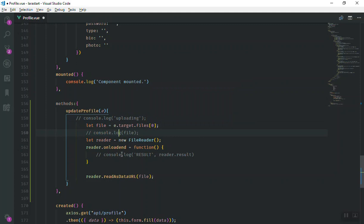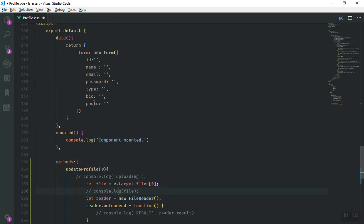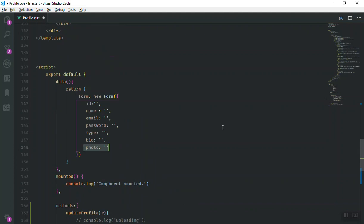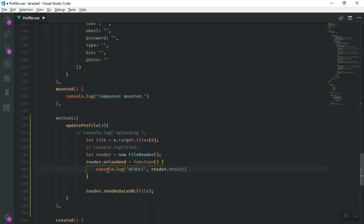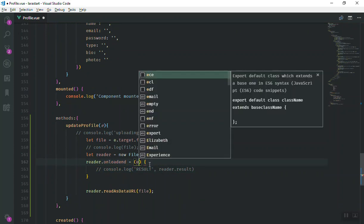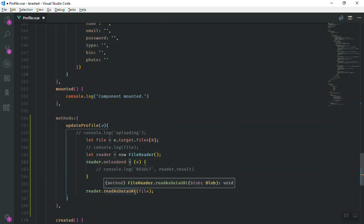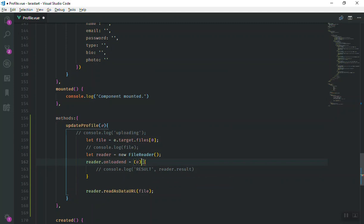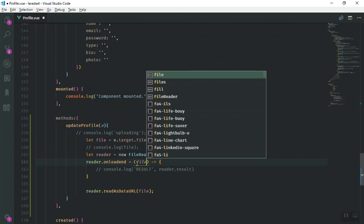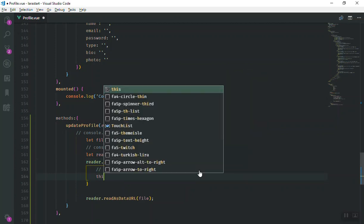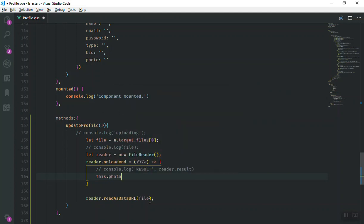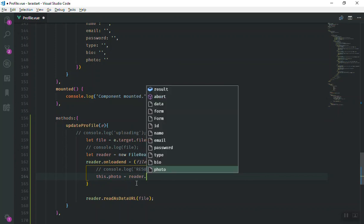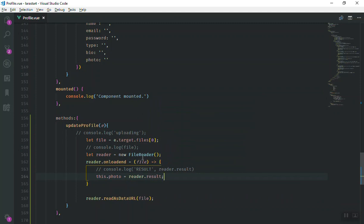What we can do now is assign the file to the photo so when we submit the form it sends the photo to the server. In the next video we will learn how to convert it back to an image. Using ES6 arrow function syntax, inside the `onloadend` callback we say `this.form.photo = reader.result`. Since we are using an ES6 arrow function, `this` should correctly refer to the Vue component.